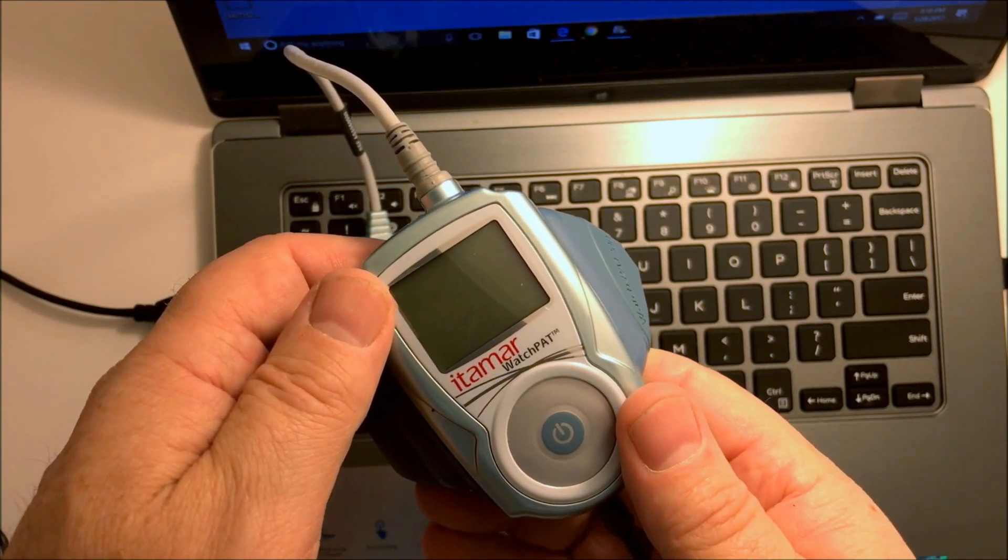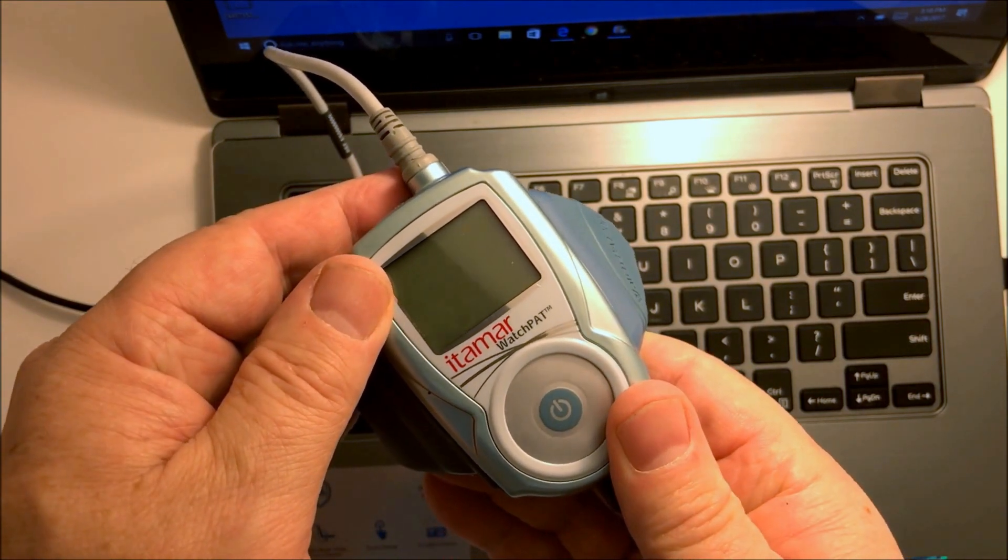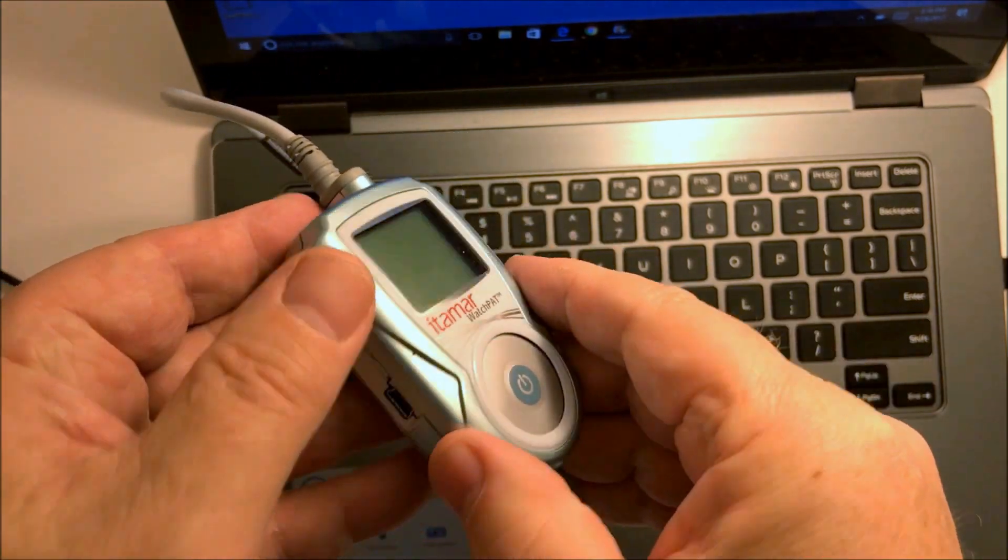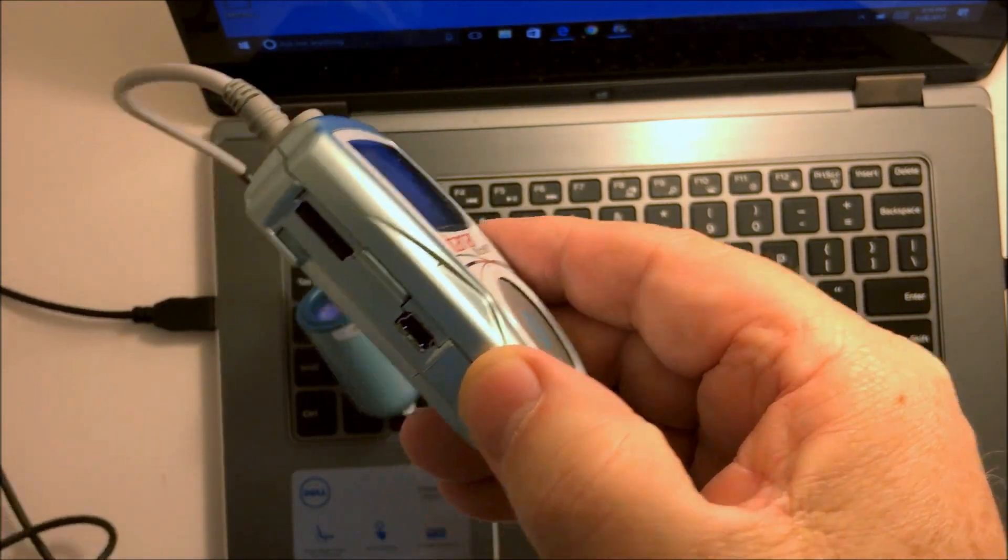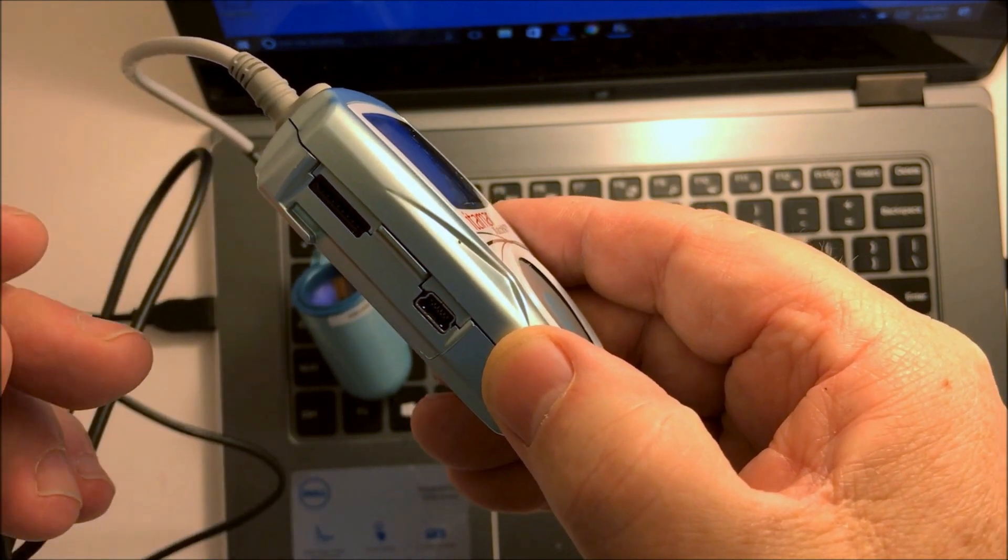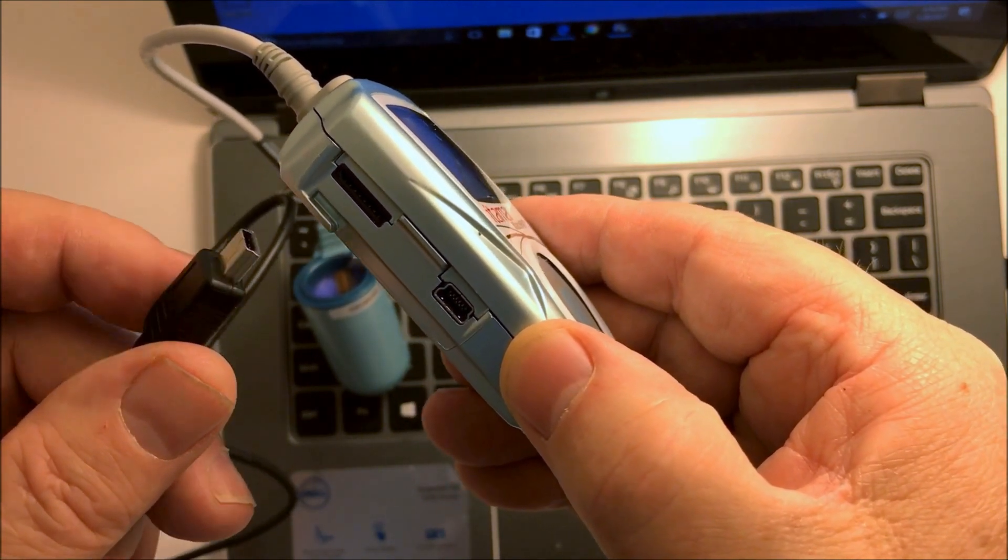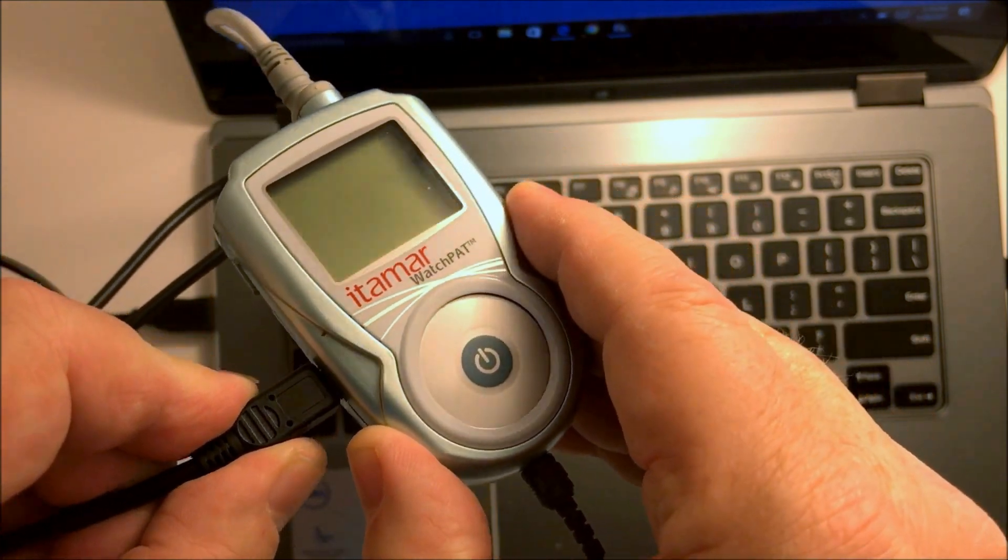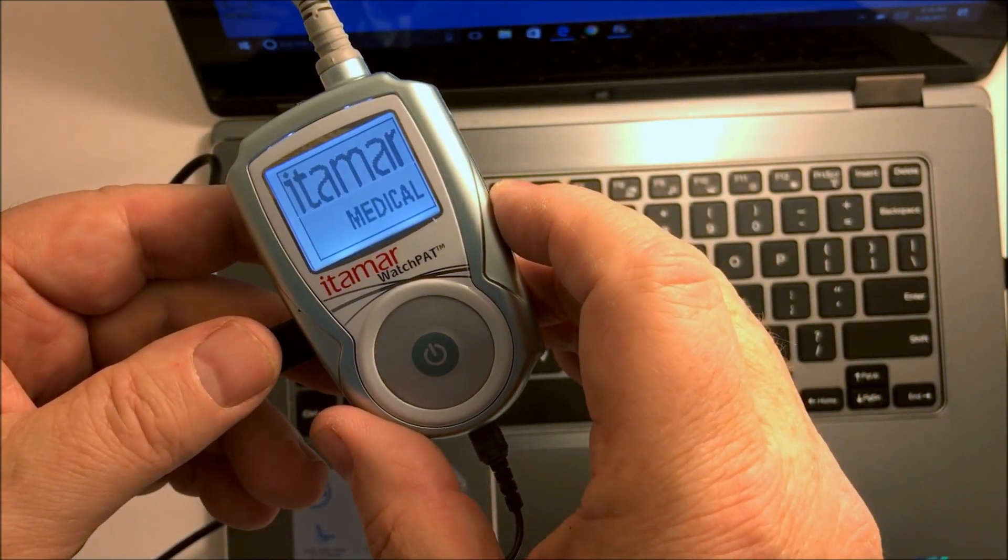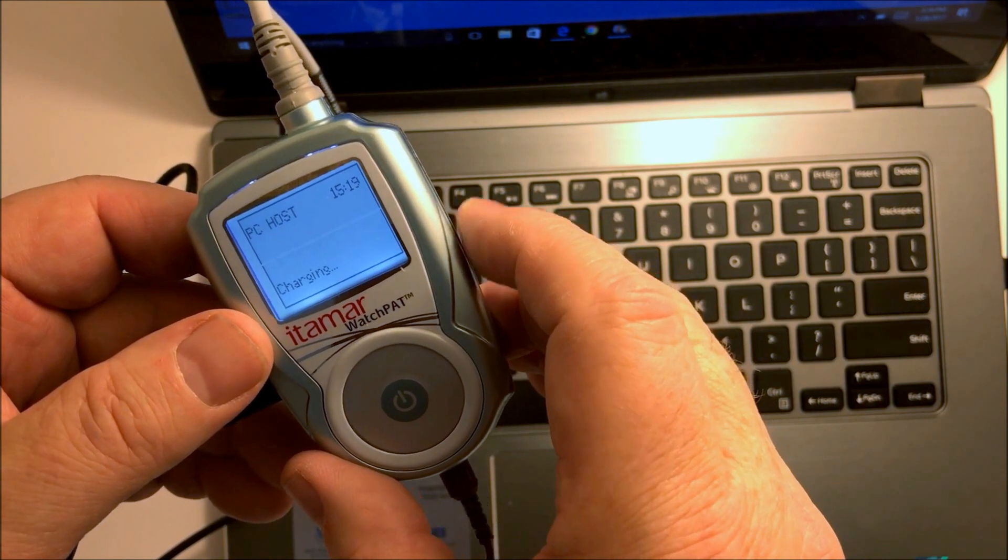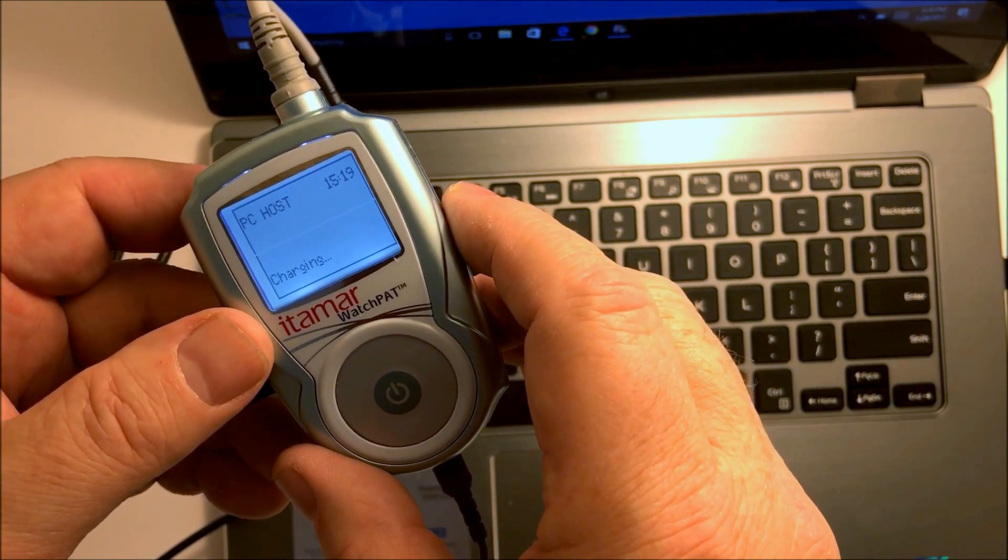To get the watch pad ready, slide it off its holder, turn it on its side, and plug the USB into the computer with the mini USB port plugged into the device. The device will come on and begin to blink as it charges.